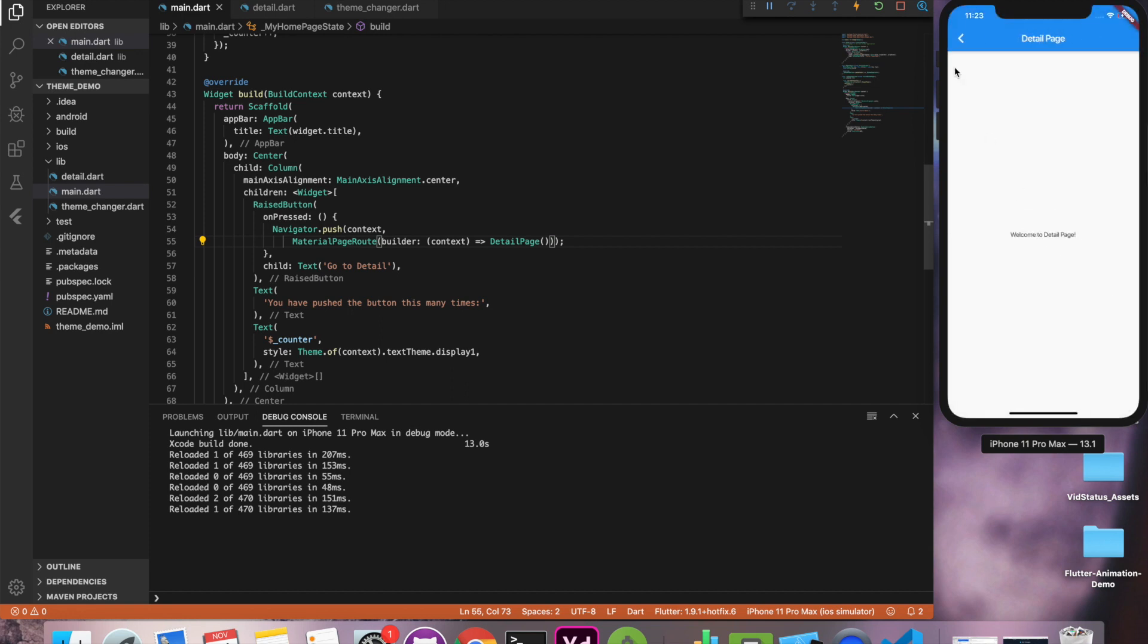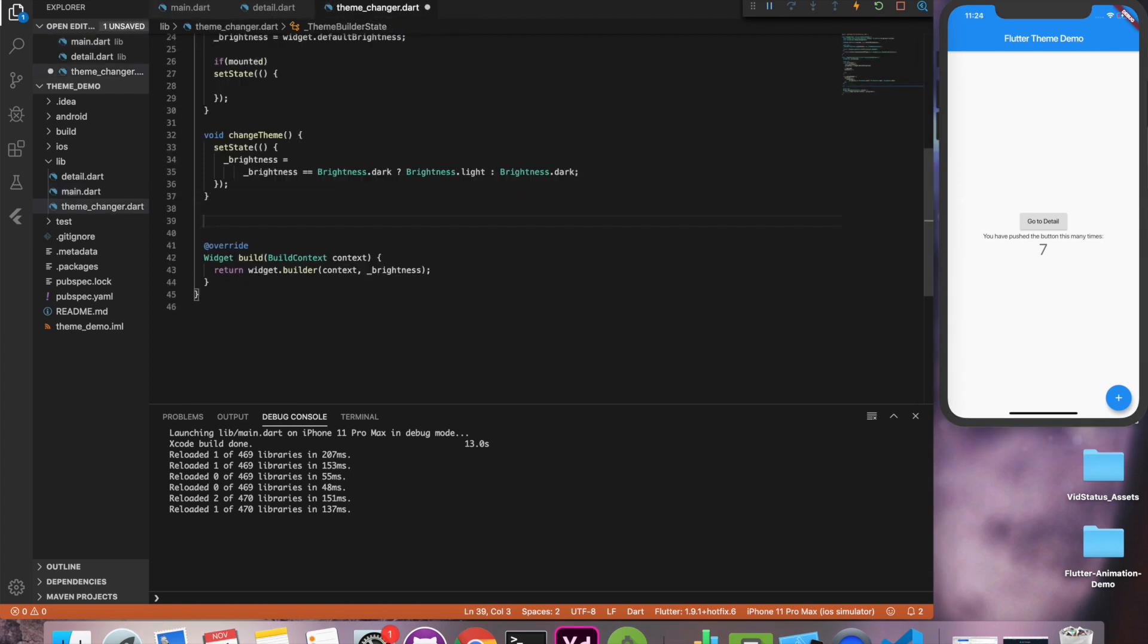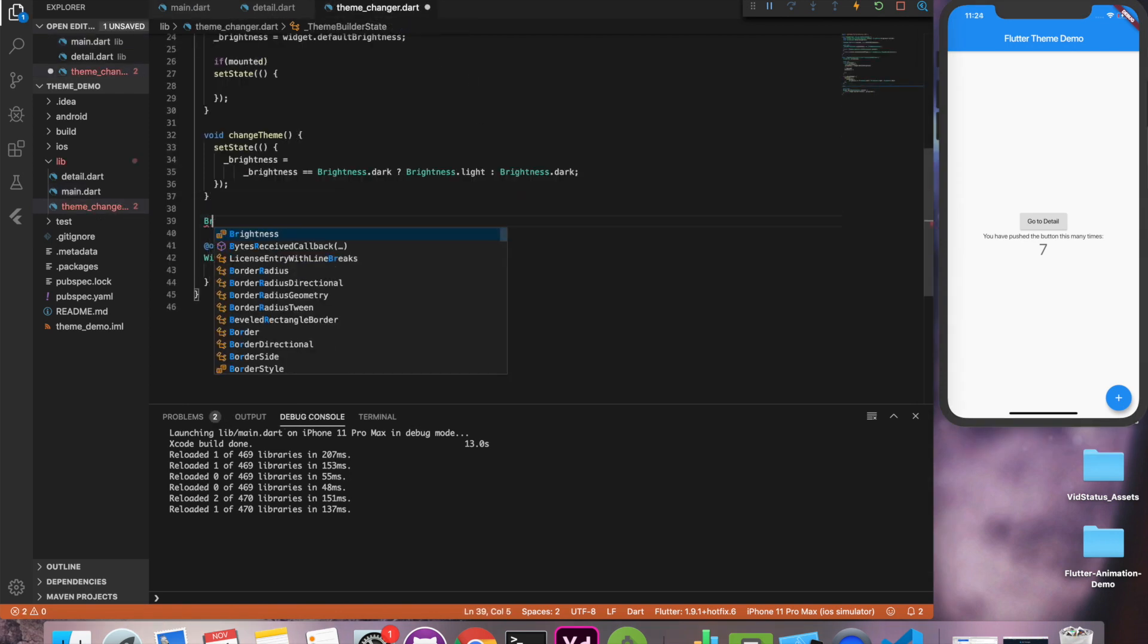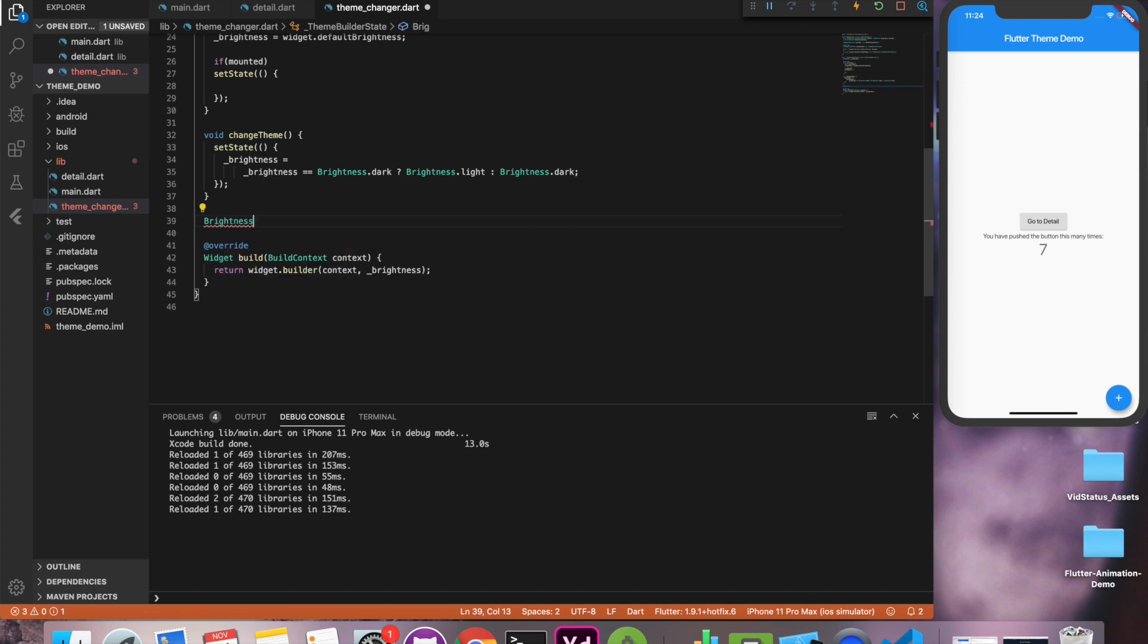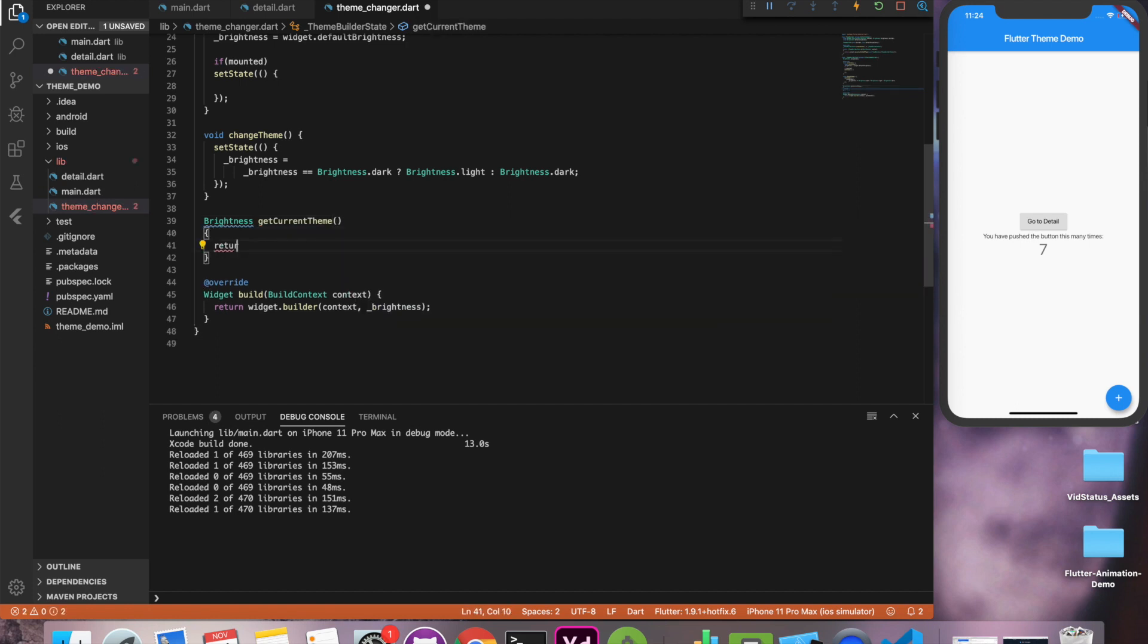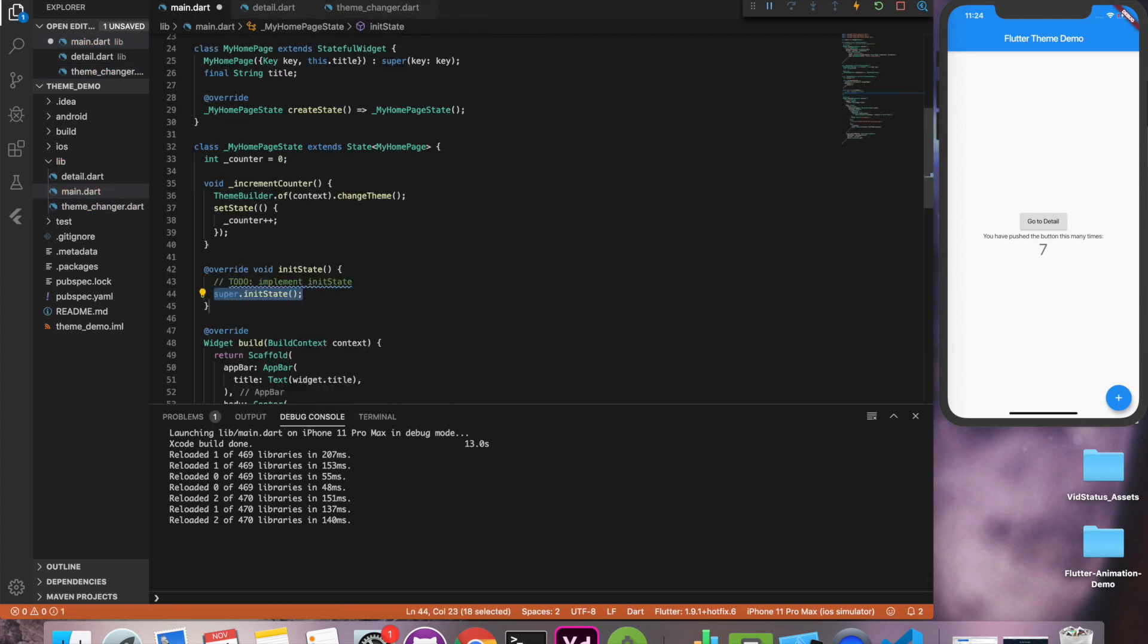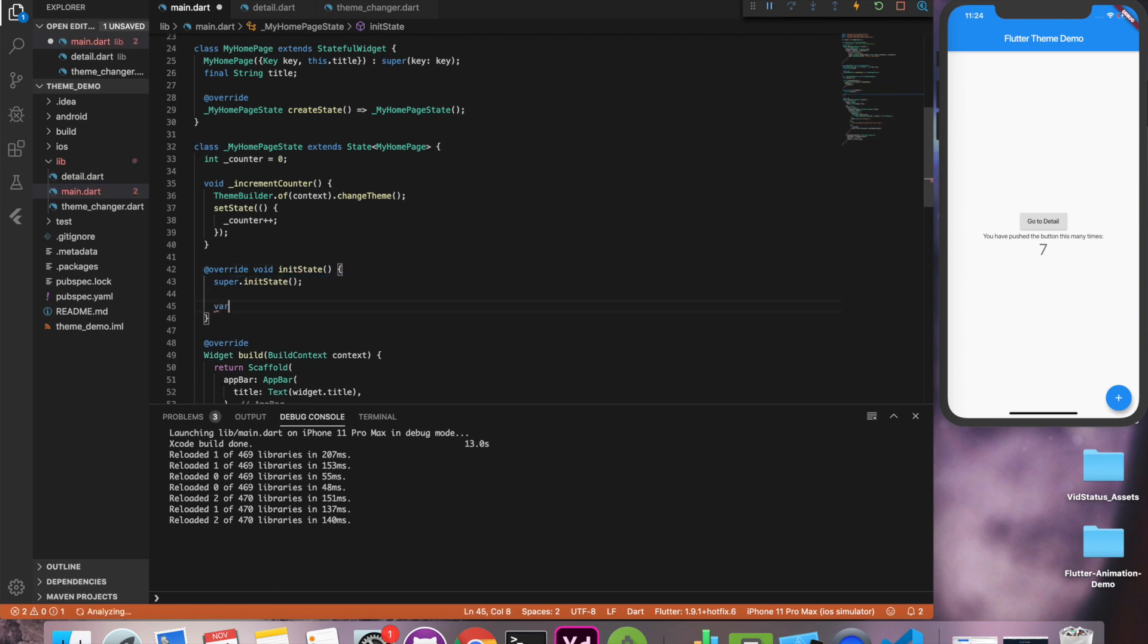Okay last thing is getting the state of, getting the current state of brightness. So for that we'll write a method get current state or get current brightness something like that. Which will return the brightness. This information is useful when you're handling with a switch or something so that you can change the value of switch depending on the current state.